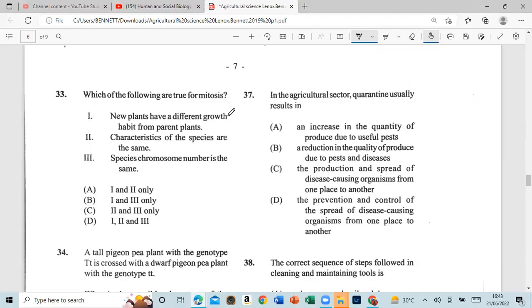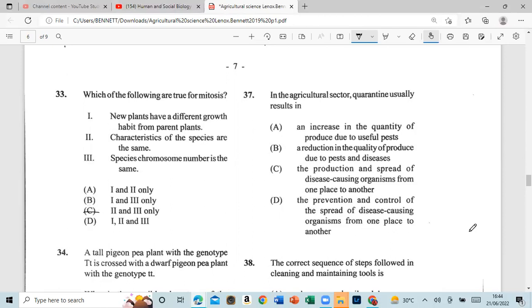Question 33: Which of the following are two features of mitosis? One, new plants have a different genotype from parent plants. Two, characteristics of the species are the same. Three, the species chromosome number is the same. The answer is two and three — that's C.